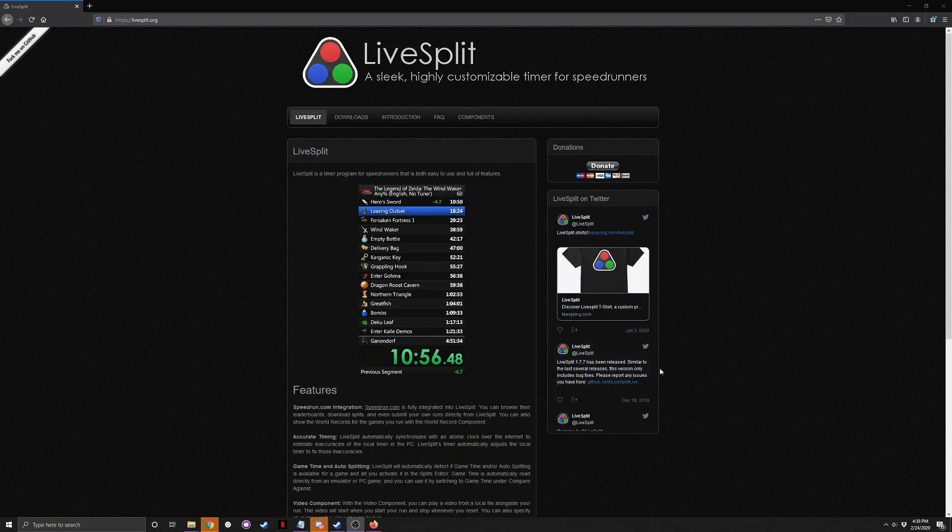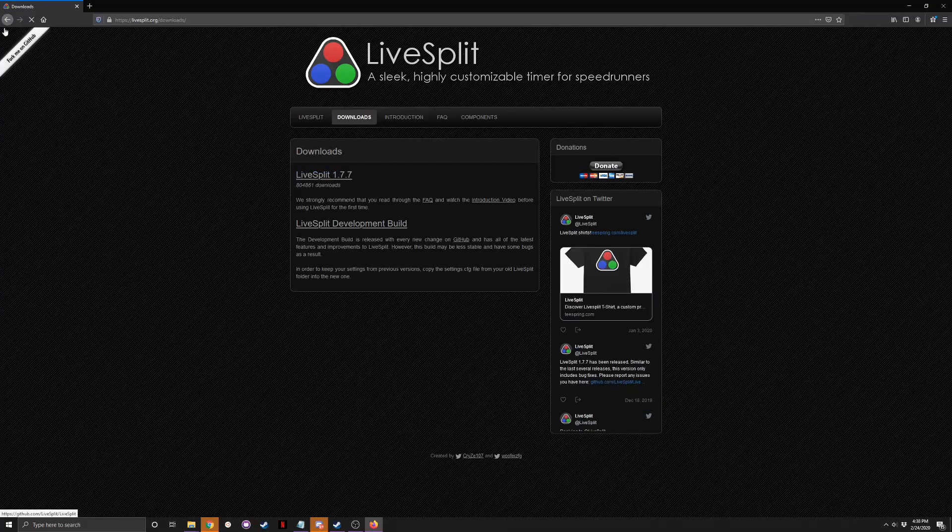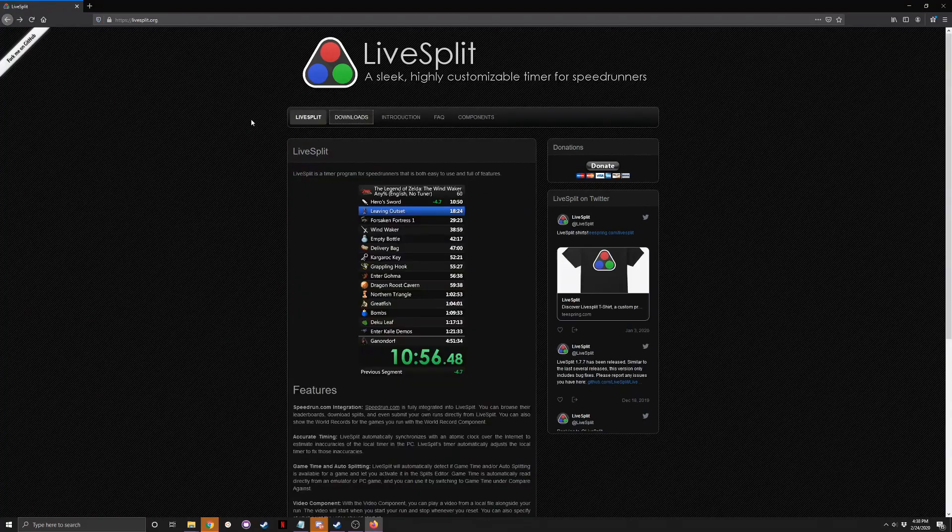First things first, obviously you're going to need LiveSplit. It's just LiveSplit.org, go to downloads, download it. I'll leave the link in the description.